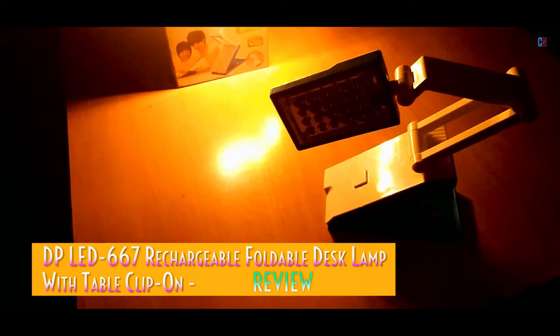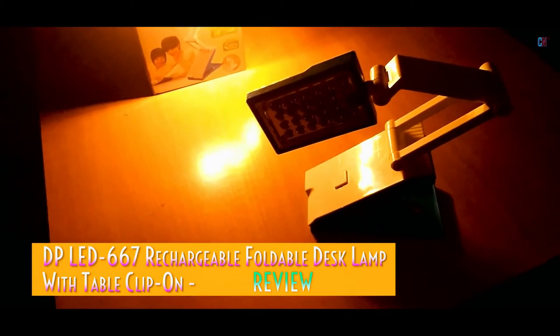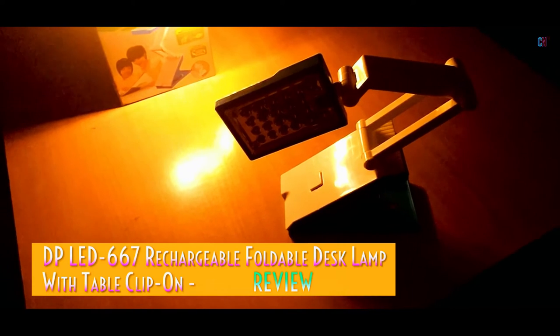What's up guys! In this budget series video, let's have a quick look at the unboxing and review of the DP Clip-On Table LED Lamp!